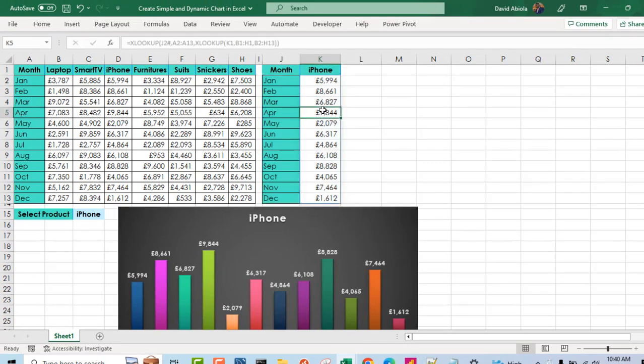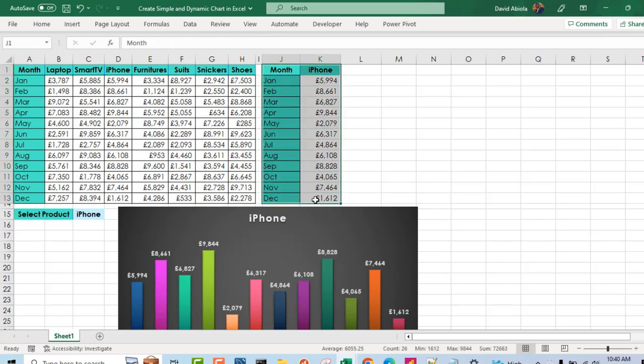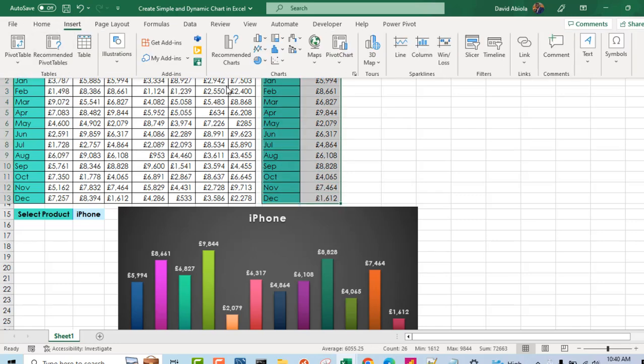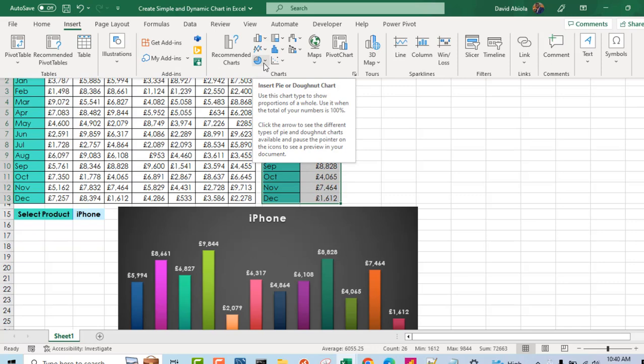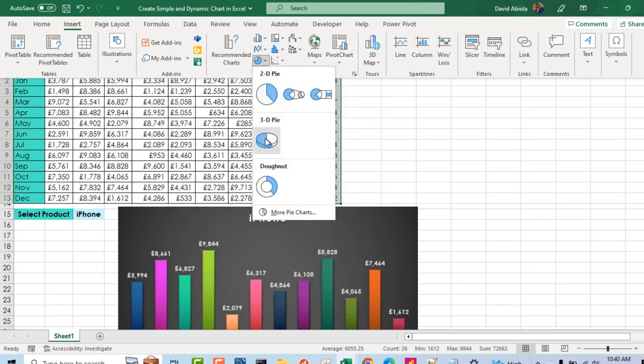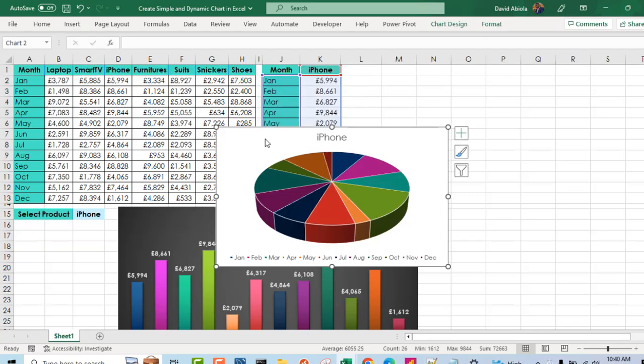Now let's create the second chart, which is the 3D pie chart. So I'm going to select all this block. Again, come to the insert tab of the ribbon under the pie and donut chart. I can click on this and choose 3D. And that's amazing.